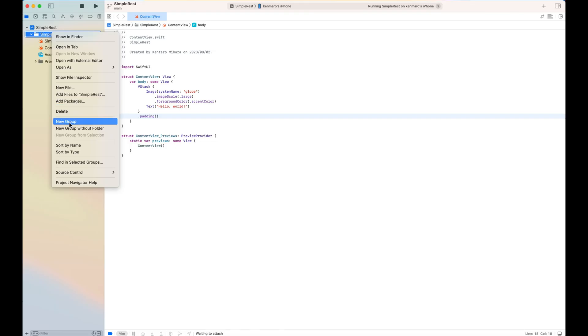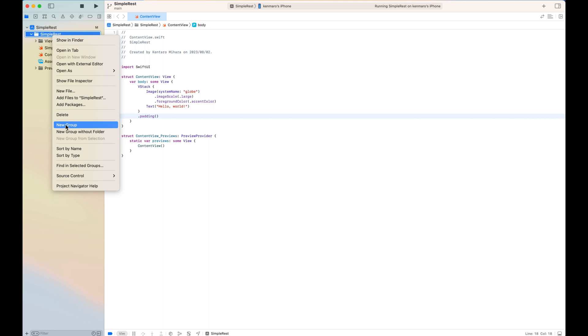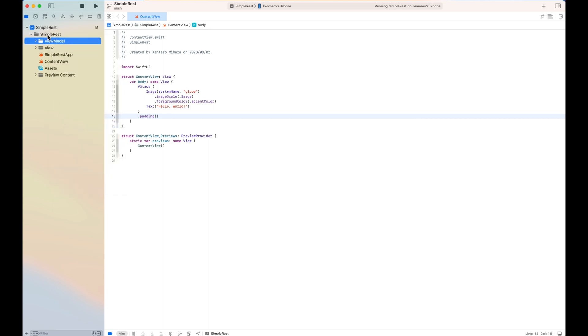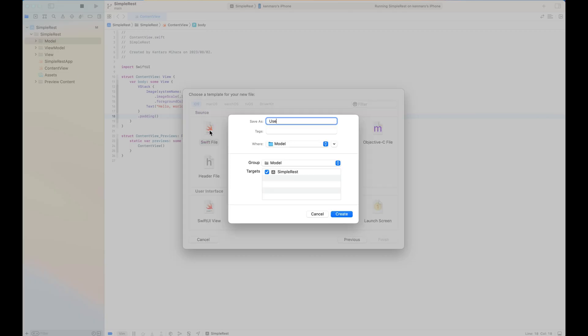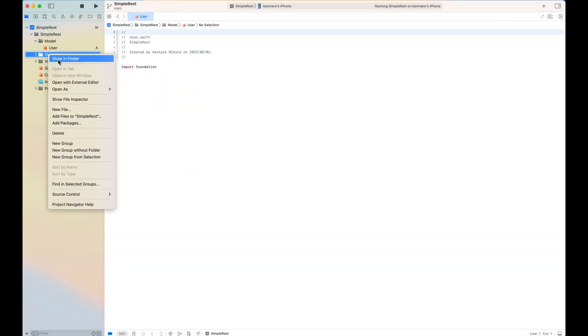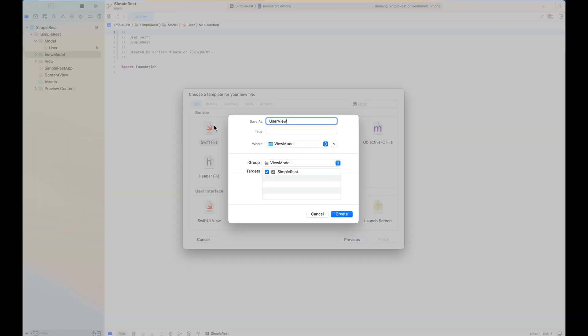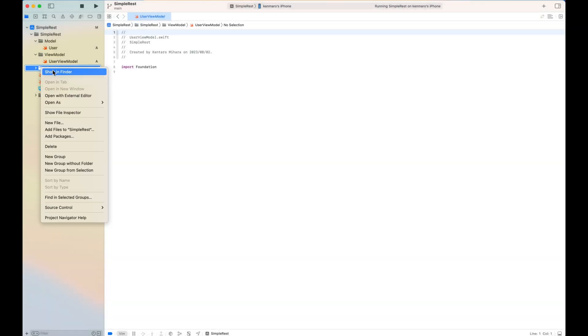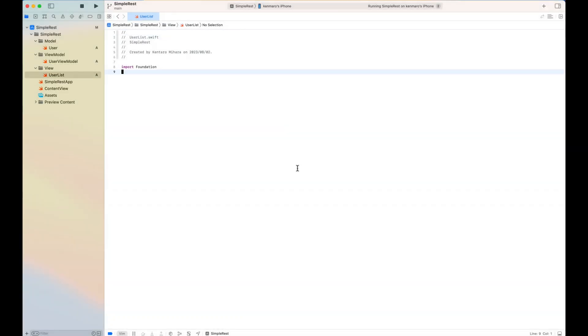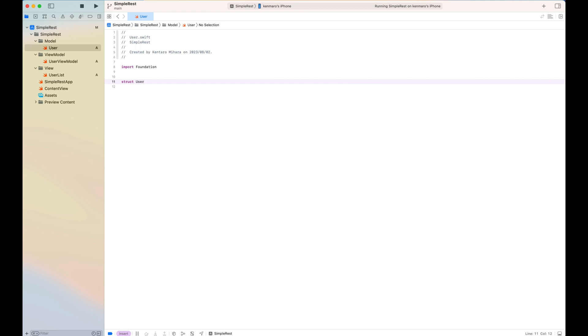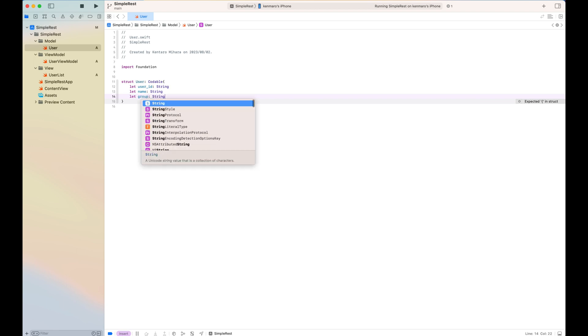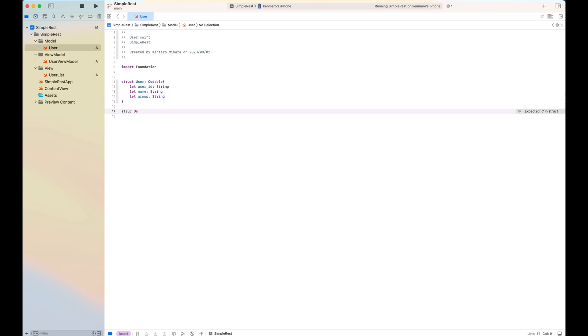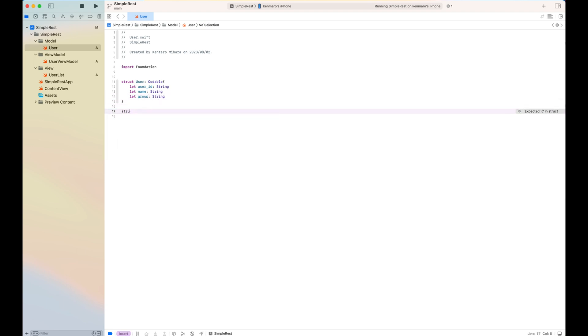I will keep everything at the very minimum. So in the model folder, I create a user class and view model, user view model class and view user list class. In the user model, user is made codable and includes three properties: user ID, name, group. Also user repository, also codable, which holds the user as a list.